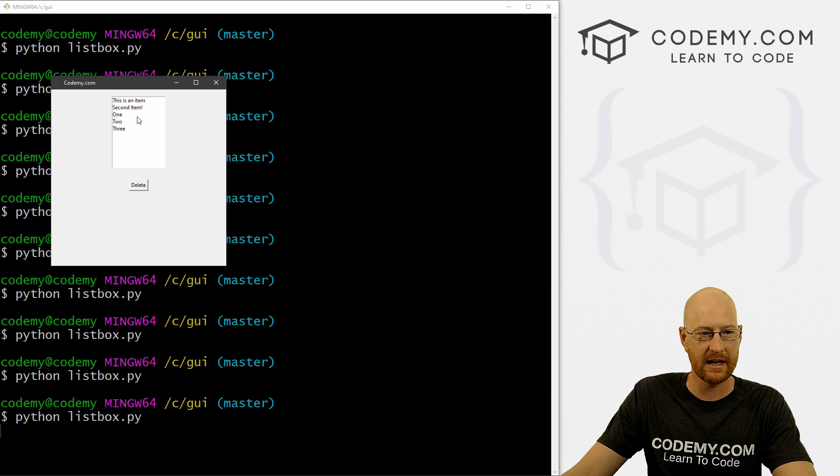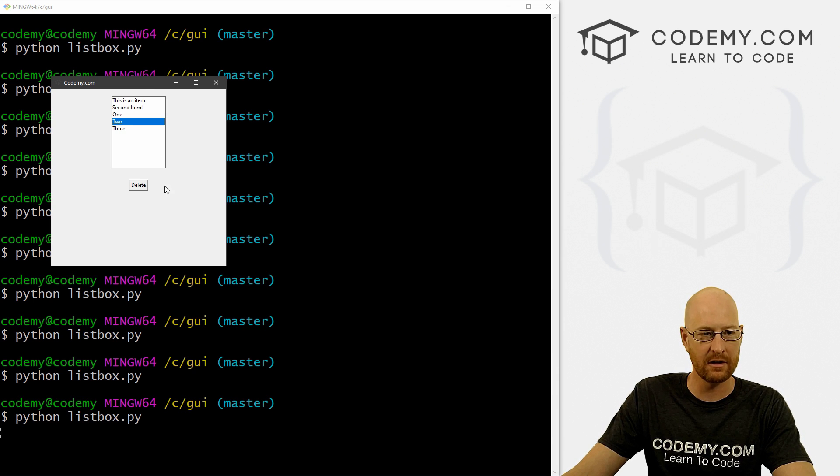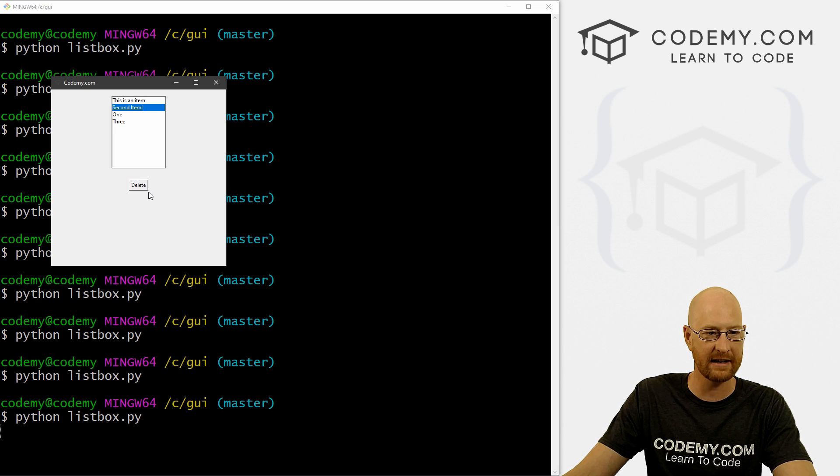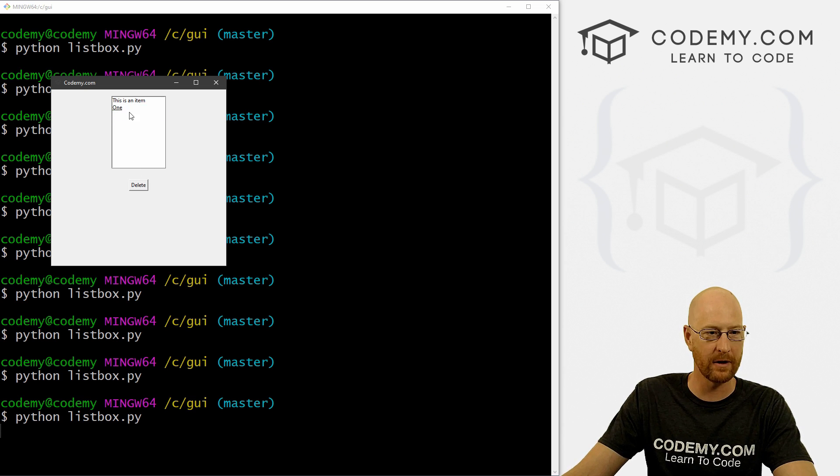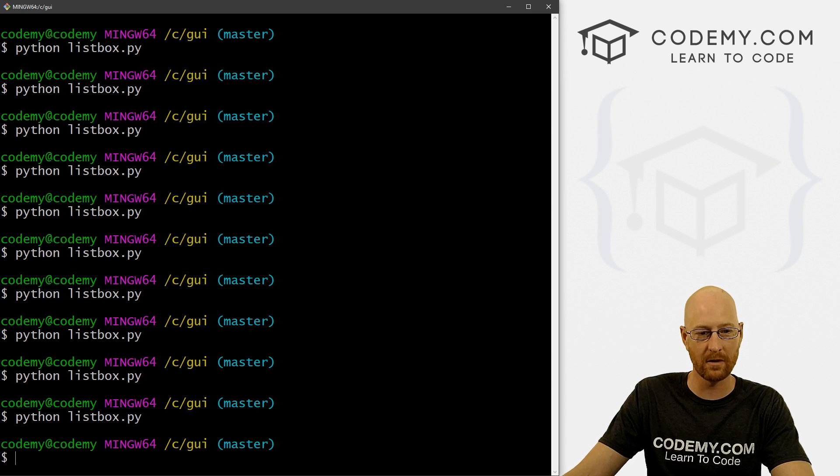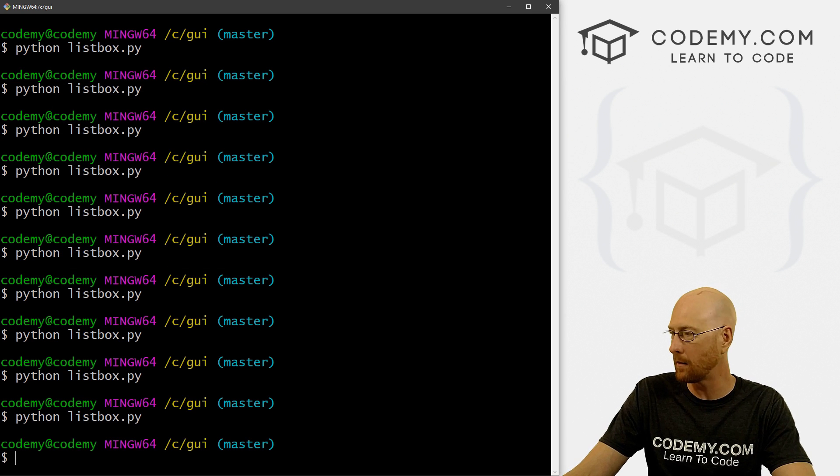And so we have this is an item, second item 123. So we want to get rid of two, we can highlight it and boom, it disappears just like that. So select second item, boom. And we can come through here and delete each of these if we want. So that's cool. So that's how you delete them.